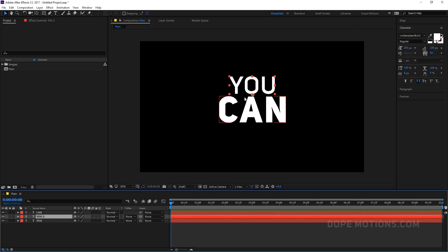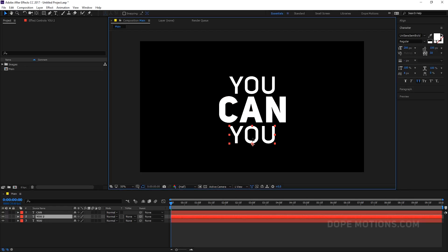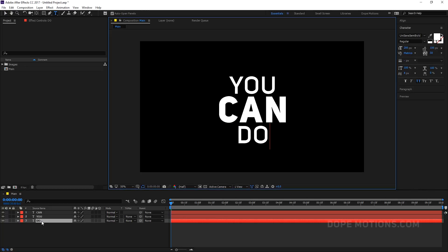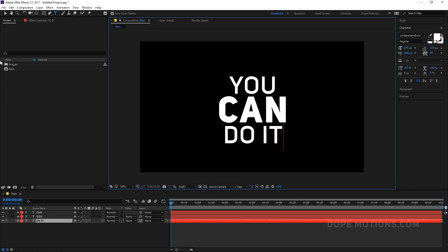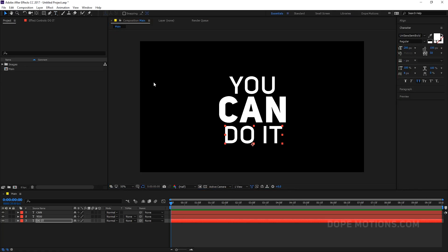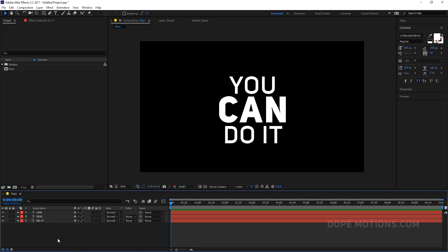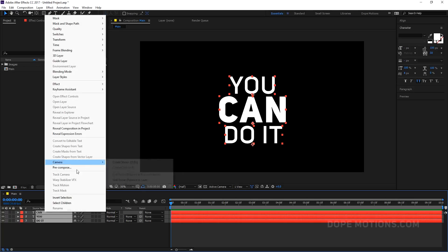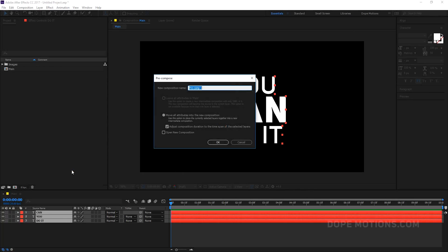I'm just gonna select the text, duplicate it, bring this down by holding Shift, and type in 'Do It'. Something like that. And then we can animate our text. So before that we can just pre-comp it. Let's call this text01.